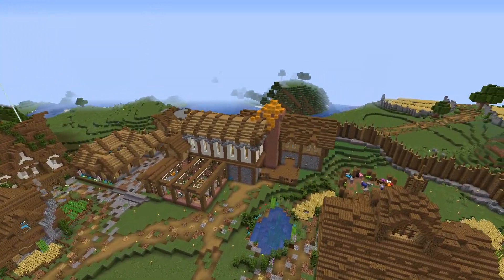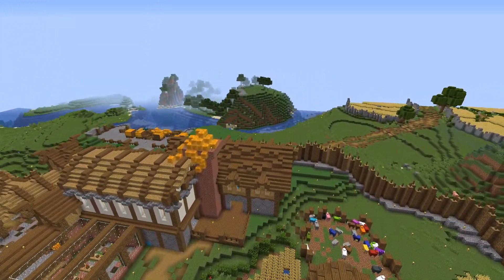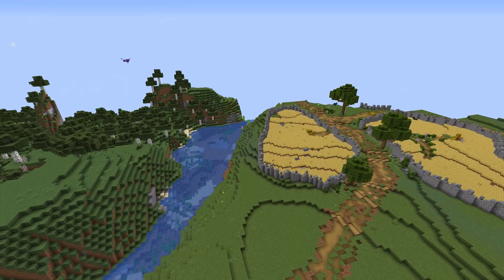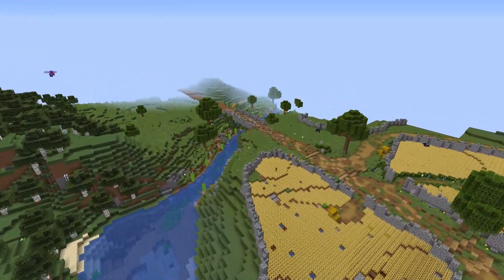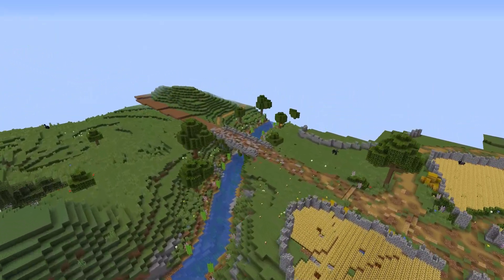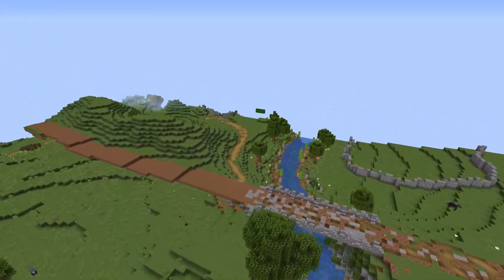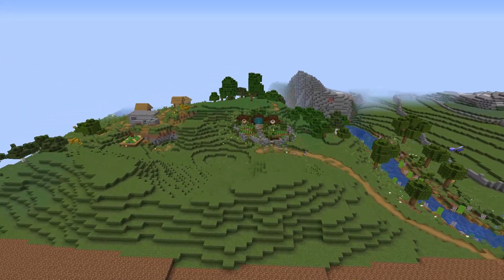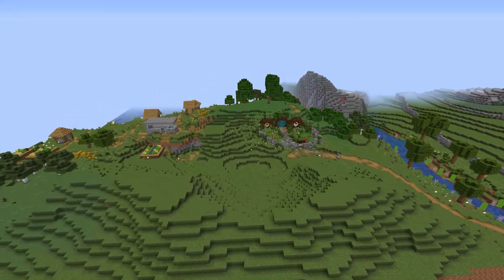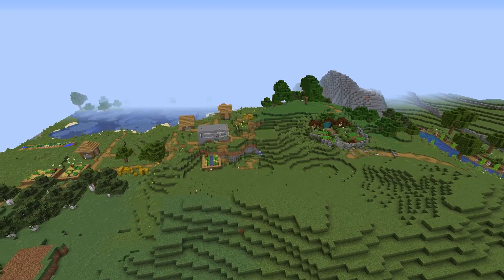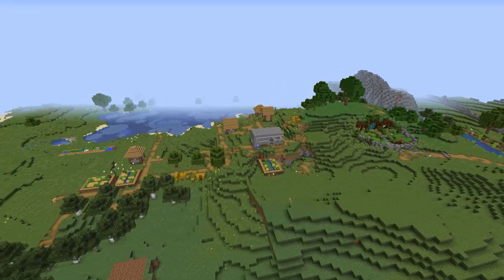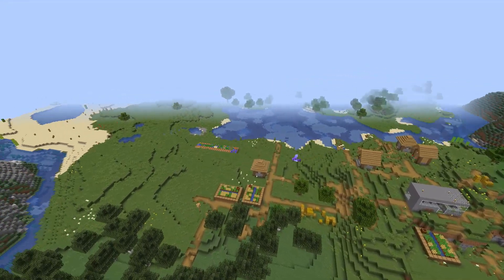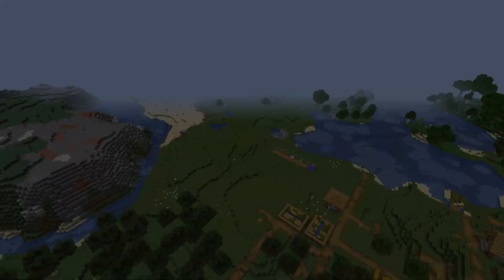There are two solutions to this. You could go really far away to find new chunks, but you might not want to do that. What you could also do is delete any chunks that you have explored but not built anything there. These chunks are basically wasted and could be put to better use if they use the new terrain generation. That is what we're going to do today using a program called MCA Selector.